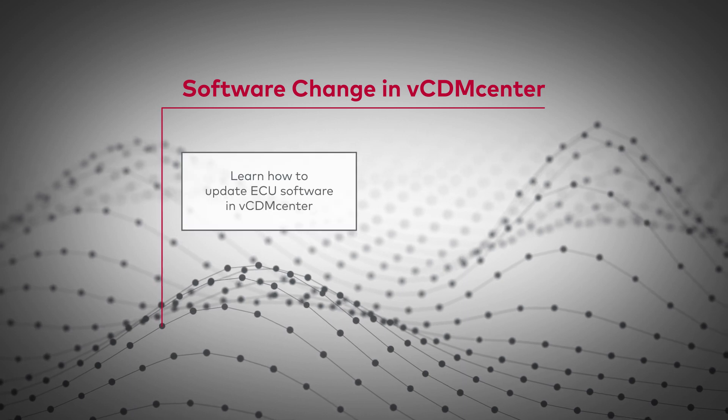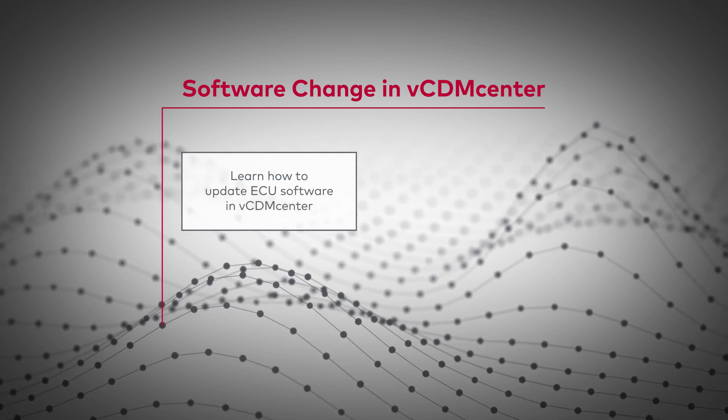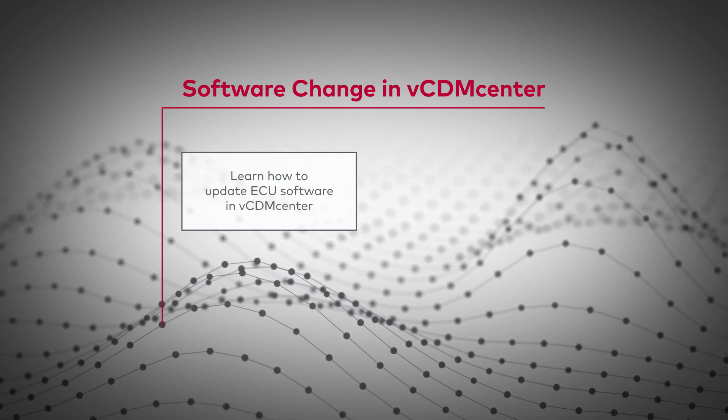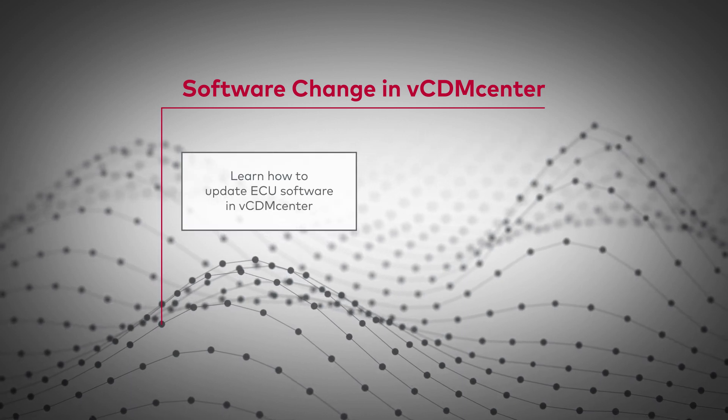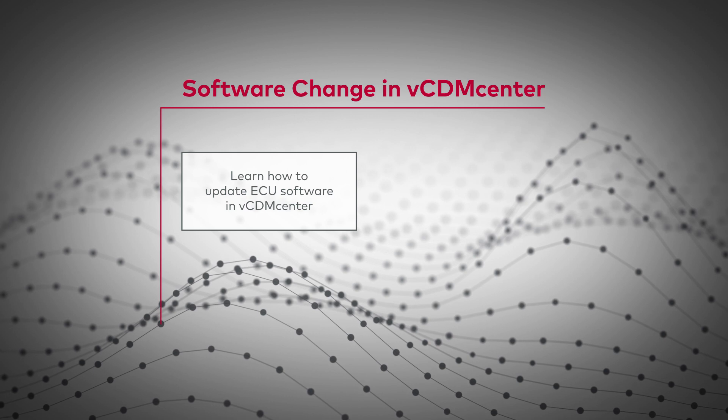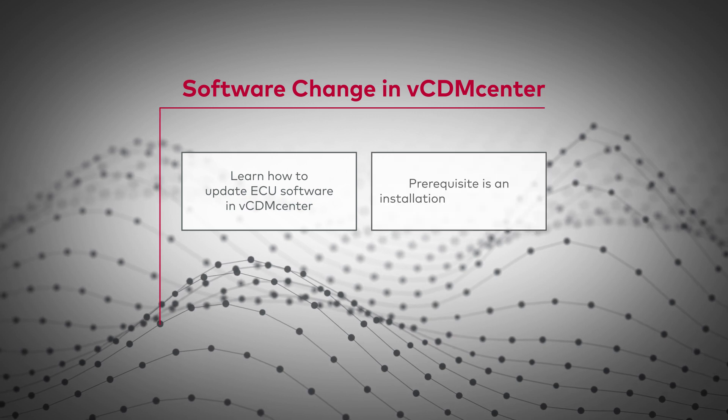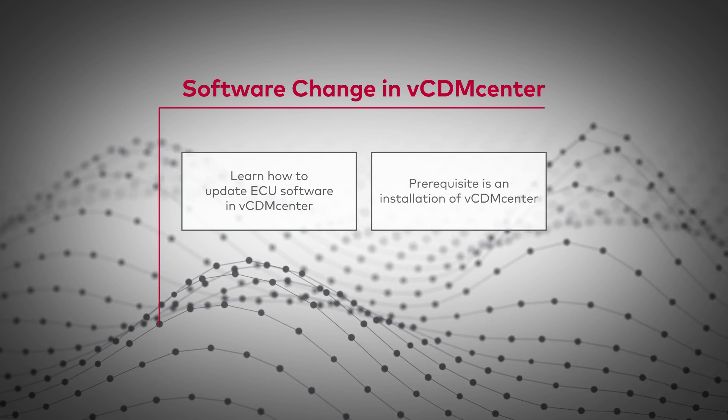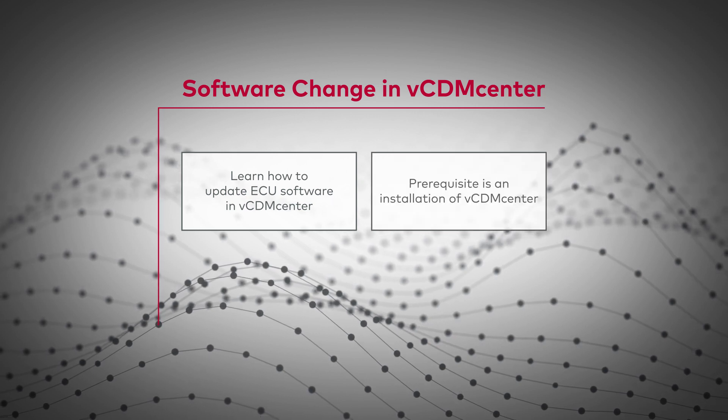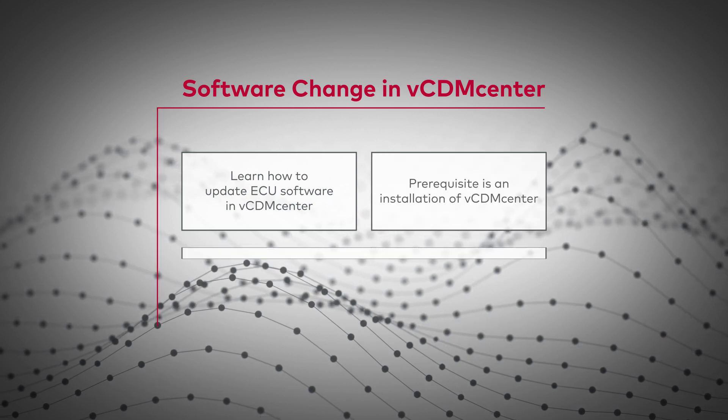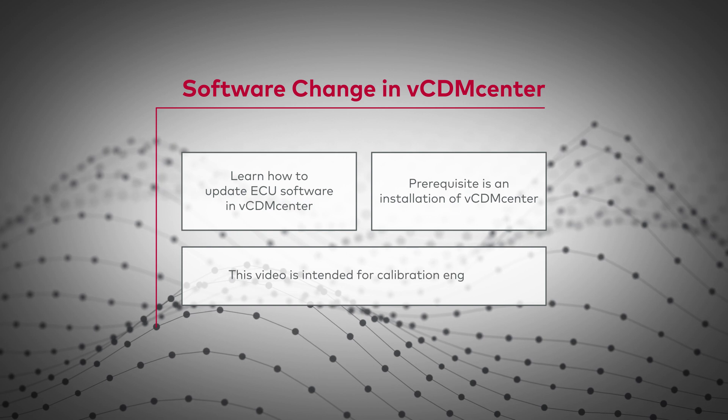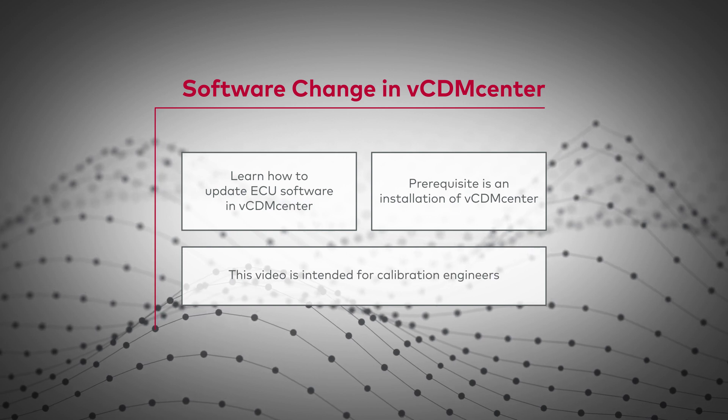In this tutorial you will learn how to update existing software in VCDM Center. Prerequisite is an installation of VCDM Center. This video is intended for calibration engineers.